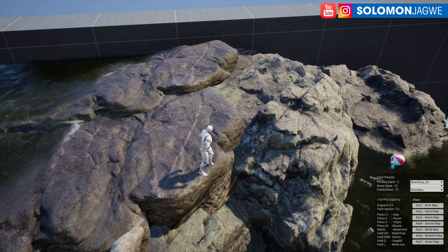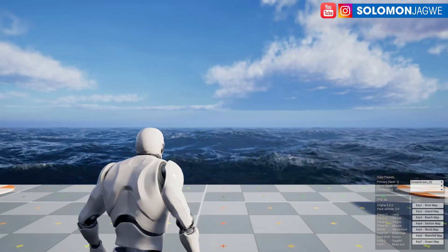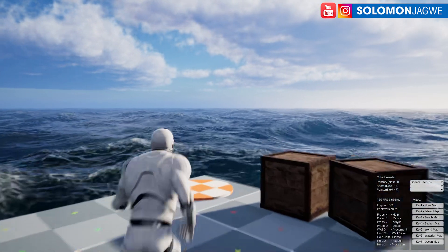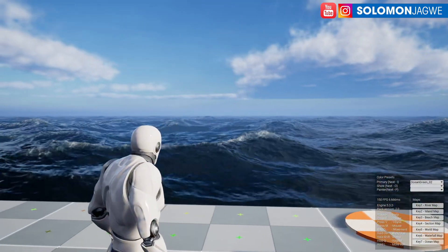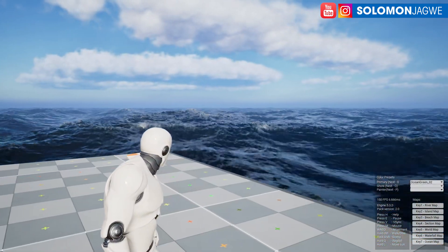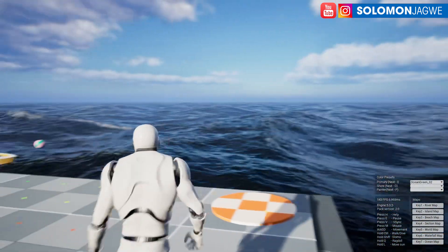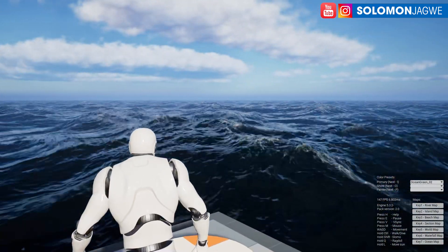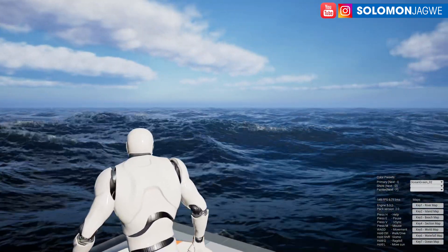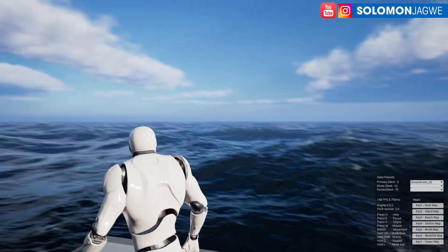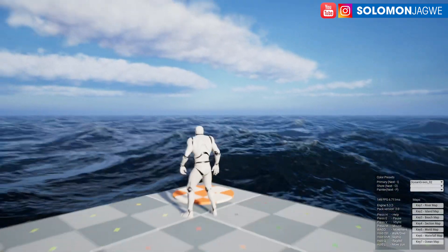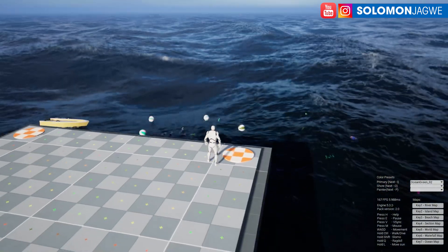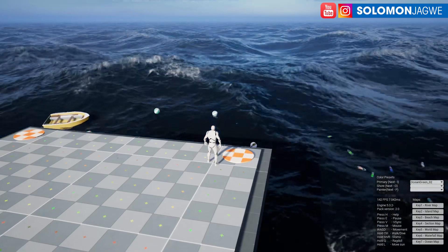Let me show you what they've just added in 2.1 — I'm going to press 7. They've added a new infinite ocean. Think about it: if you have a scene where you want to do like an armada, maybe a submarine or aircraft carrier, this would be a great plugin to use. You can see how far it goes, and it has foam.